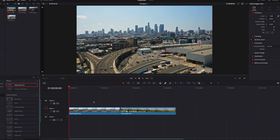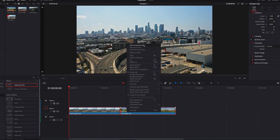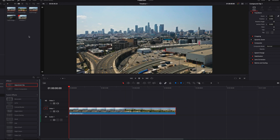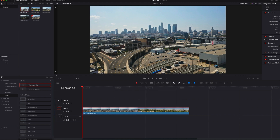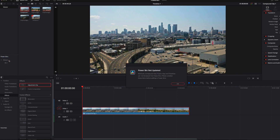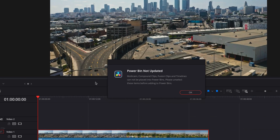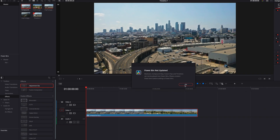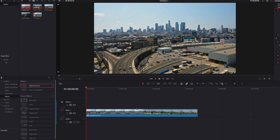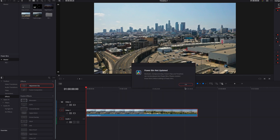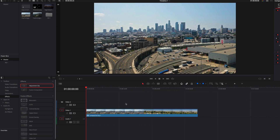Power Bin is not without its limitations. If we convert two clips into a compound clip and try to drag and drop that compound clip to the Power Bin, it will give us an error message saying this type of file is not supported in Power Bin. No matter how we try to bring this clip into Power Bin, it just won't work.